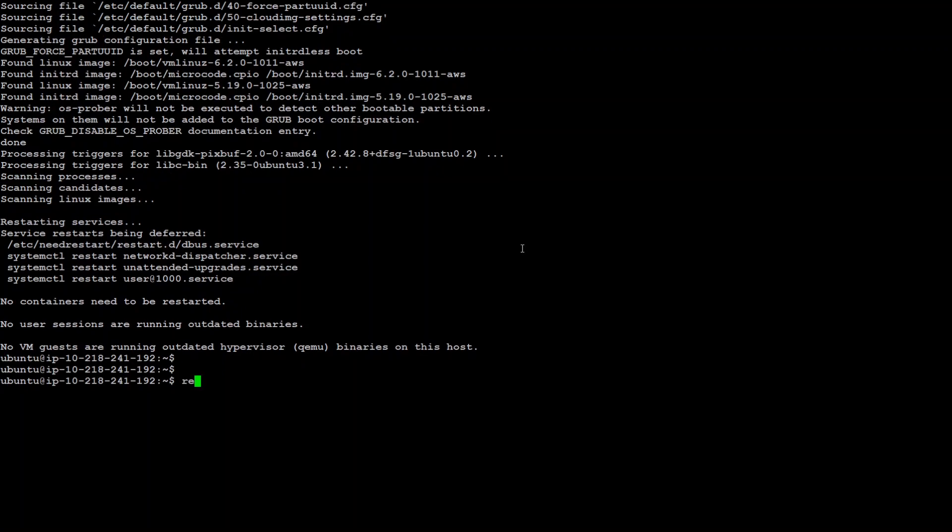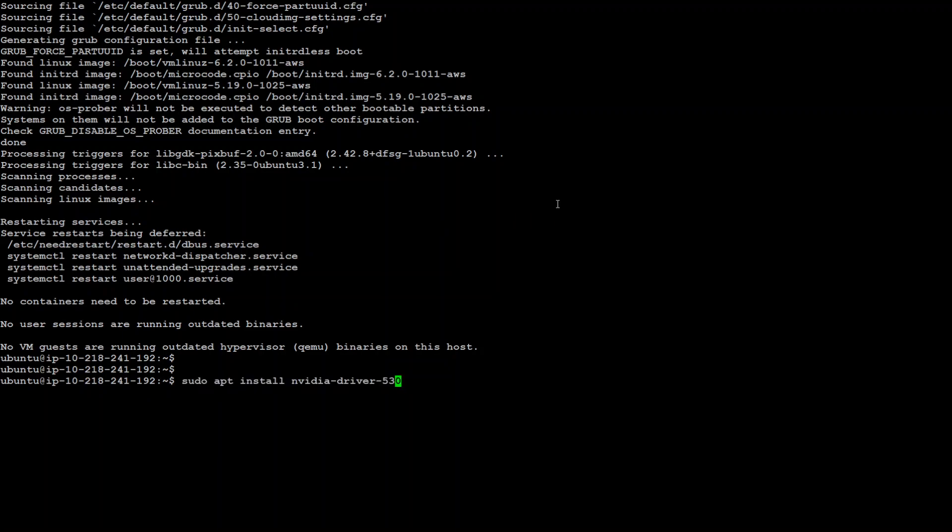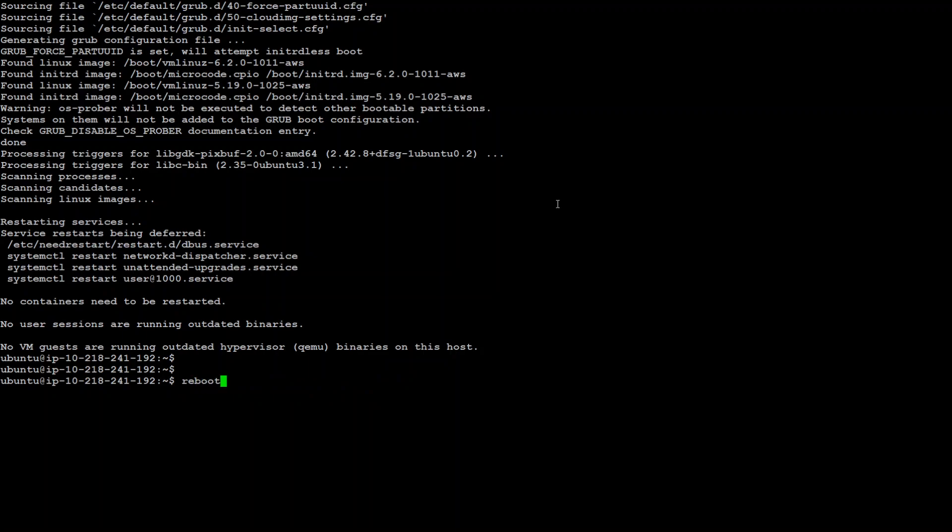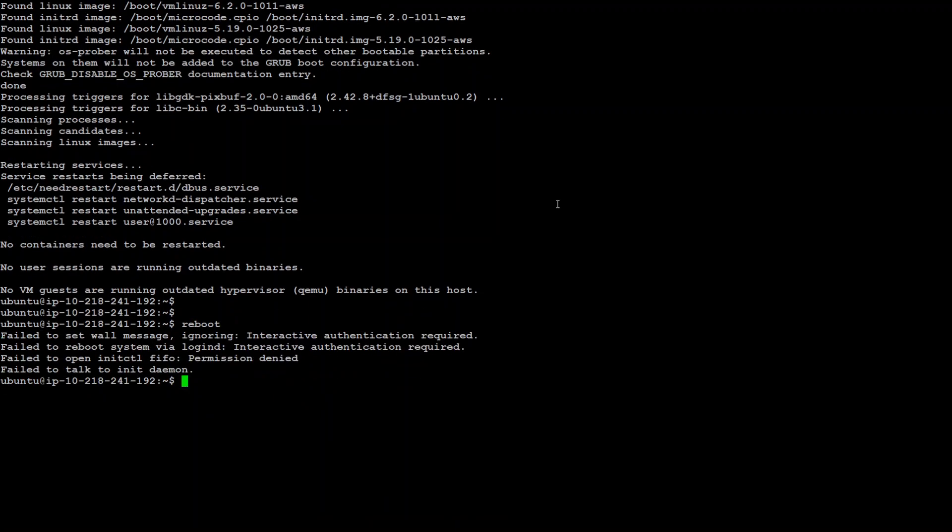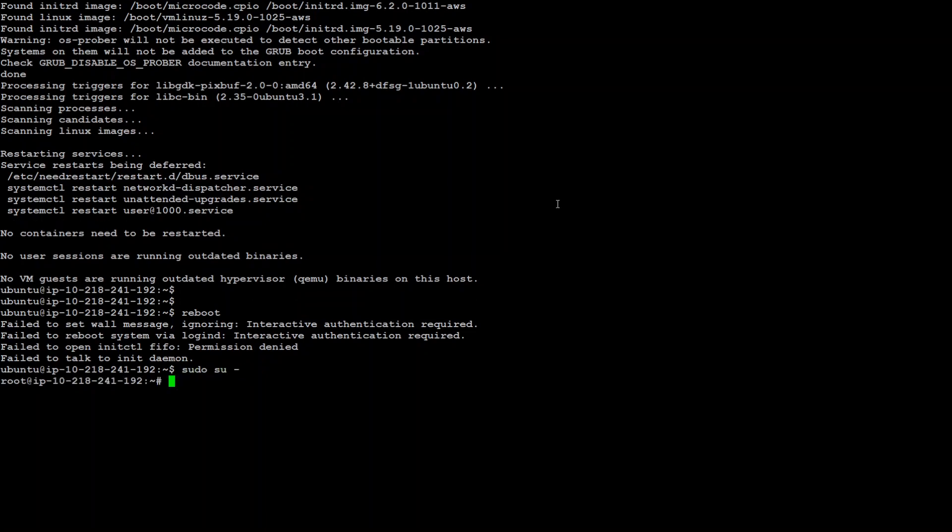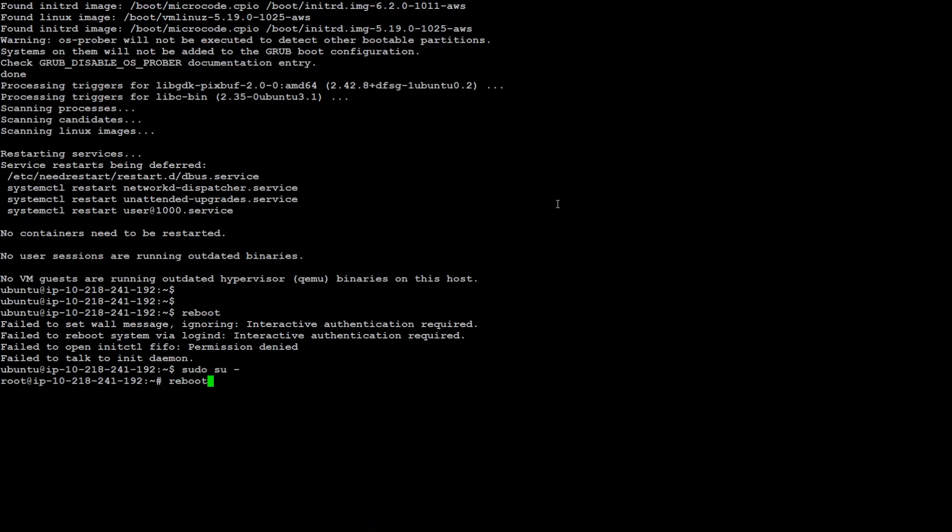We need to reboot the system with a reboot command. Before I reboot let me show you the command to install a particular driver. Just type this and then all you need to do is to specify the driver after the install command. But I'm not going to do it because I already have auto installed. Now I just type reboot and press enter. Let me become root and then reboot. That's it.